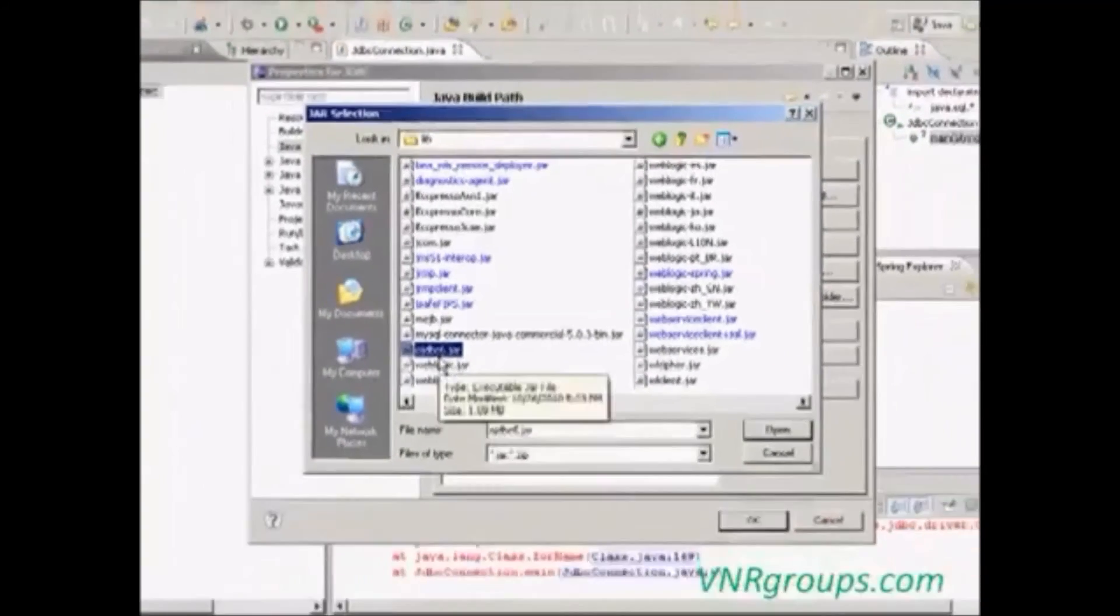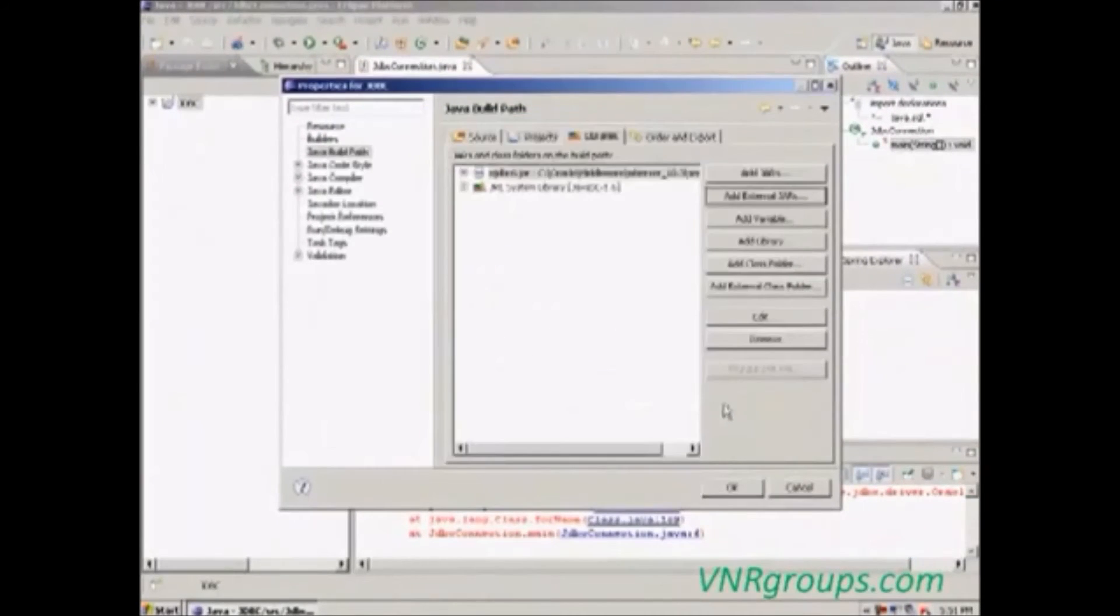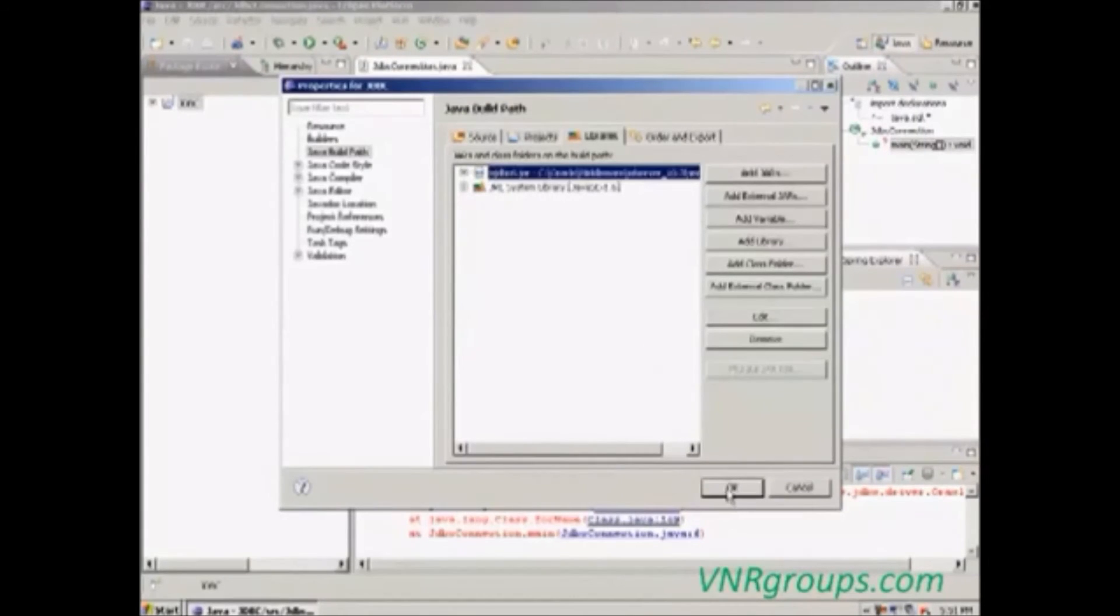Select the JAR, then click open. The JAR is added here. Then click OK.